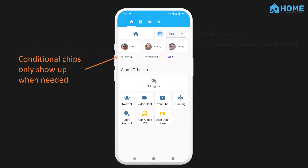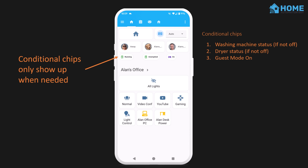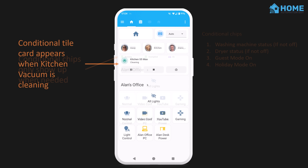For example, some chip cards show the status of the washing machine or the dryer if they're running or unemptied, but they're hidden if they're switched off. Other chip cards show up if guest mode or holiday mode is on, and then go away when I turn those modes off. If the kitchen robot vacuum cleaner is cleaning, another conditional tile card is added to the dashboard, letting me easily access stop, pause, and go back home controls. The card goes away again once the vacuum cleaner docks back to the base station.